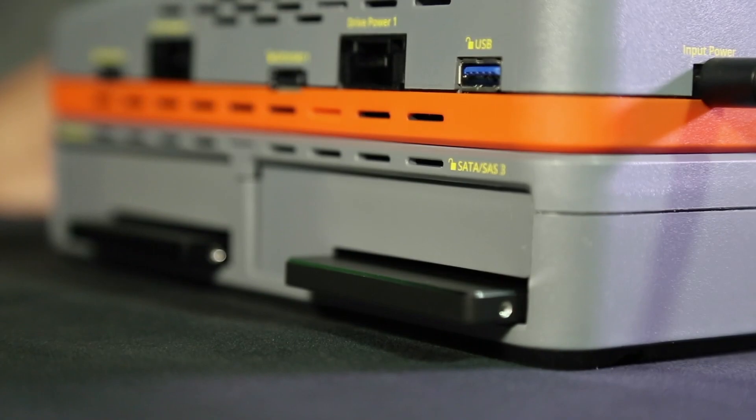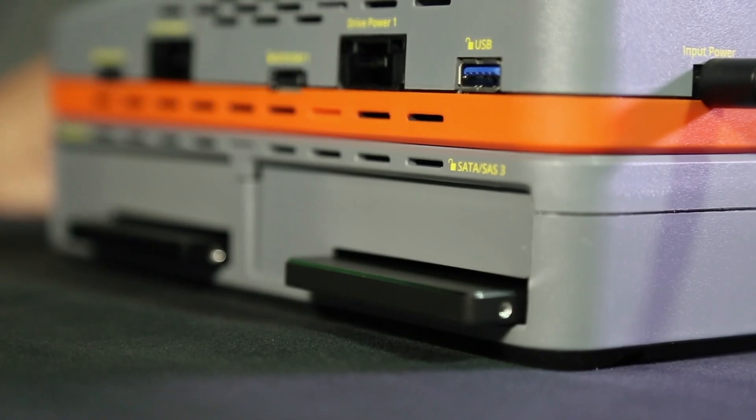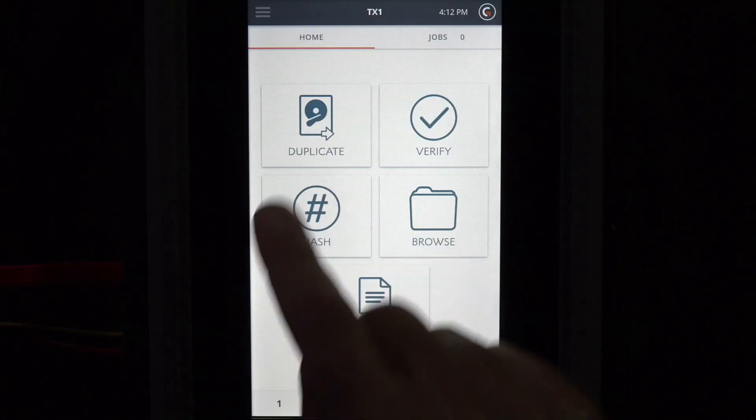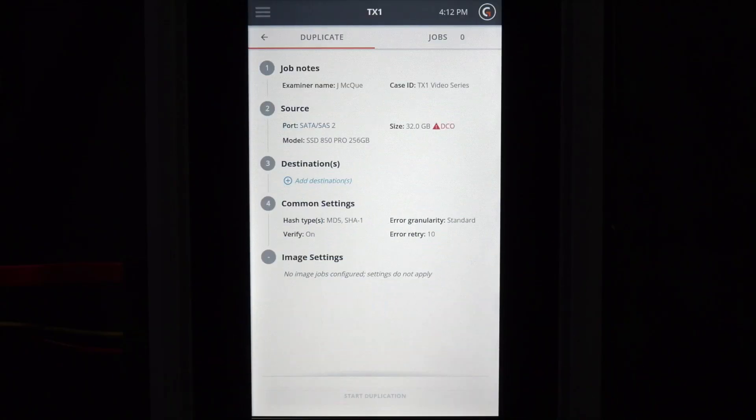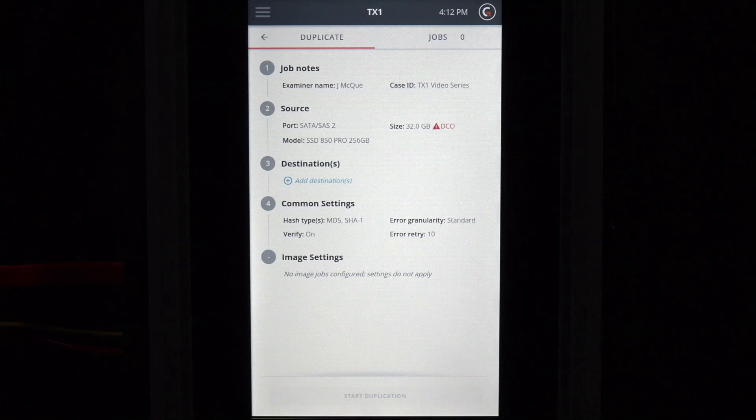From the Home page, select the duplicate icon. Since there is only one source drive connected, TX1 assumes that is the drive to be imaged. There are two destination drive options.